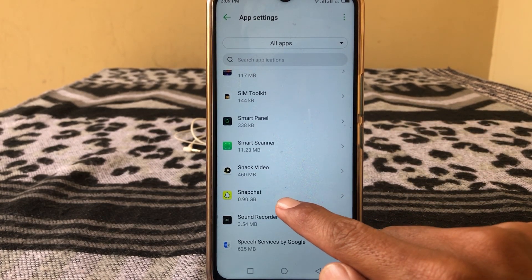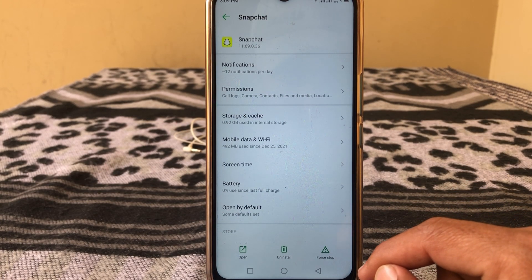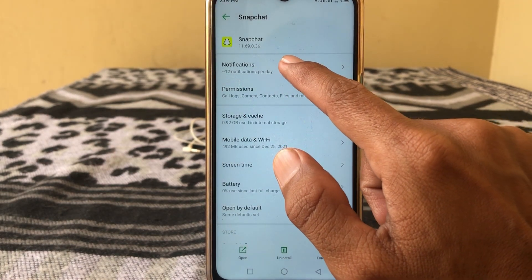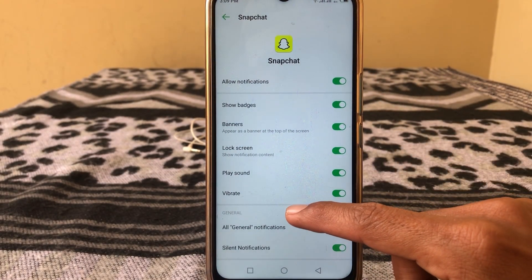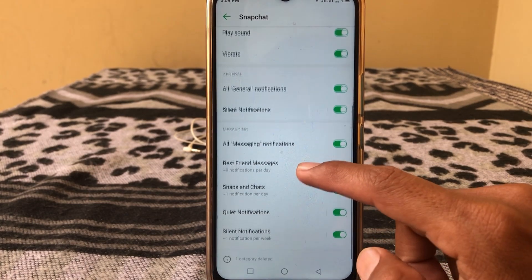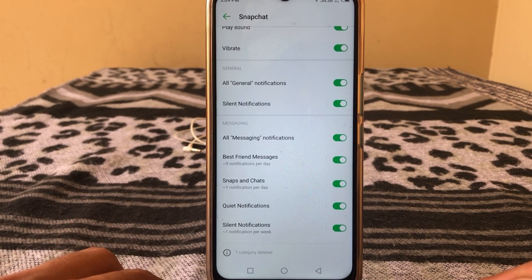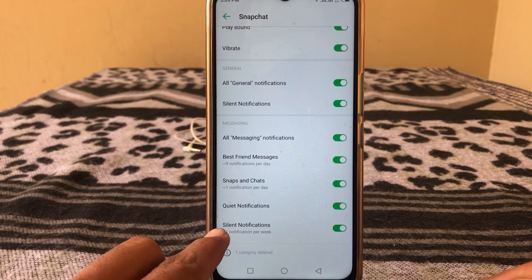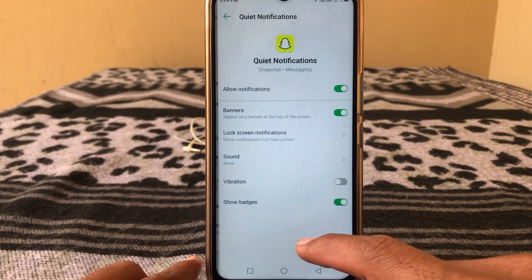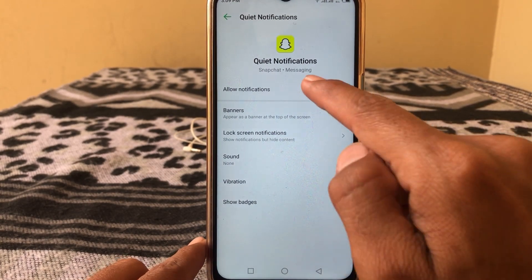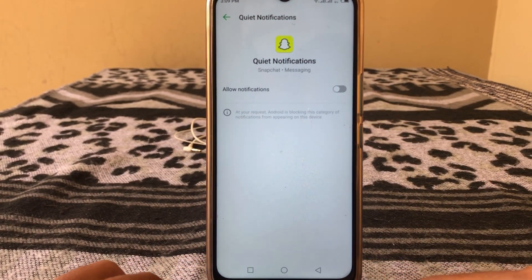Tap on Snapchat, then from here tap on Notifications. Here you can see the quiet notifications option. In the case of iPhone, you have to tap on silent notifications. Tap on quiet notifications and simply turn the toggle off.